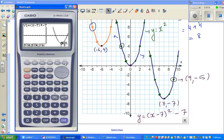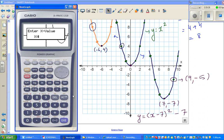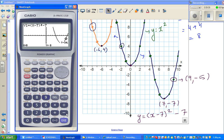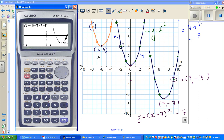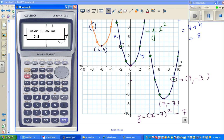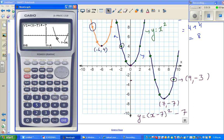Using G-Solve Y-Calc: when x = 9, y is -3 — not -5 as I initially estimated, but -3. You can also confirm when x = 5, y is also -3, which makes sense by symmetry. So the equation y = (x - 7)² - 7 is verified.